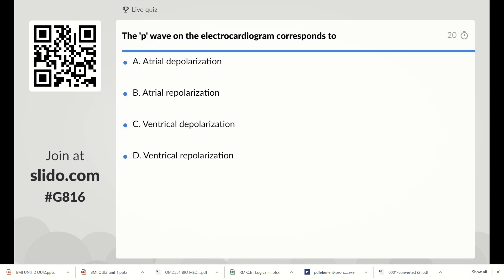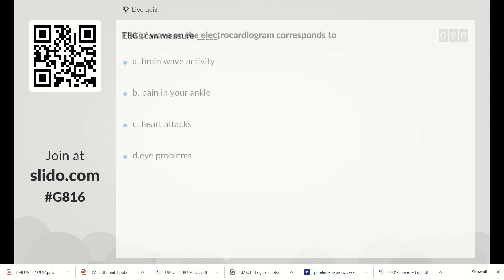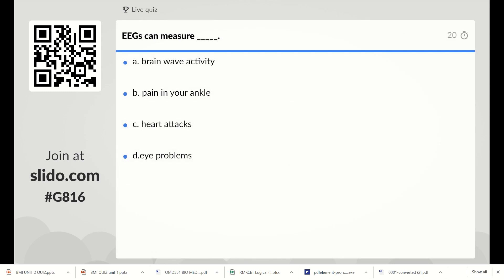The P wave on the electrocardiogram corresponds to: atrial depolarization, atrial repolarization, ventricular depolarization, or ventricular repolarization. The right answer is Option A, atrial depolarization.